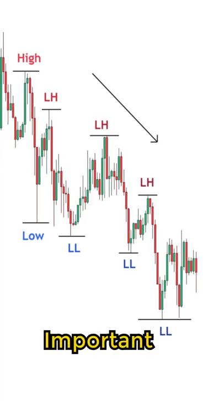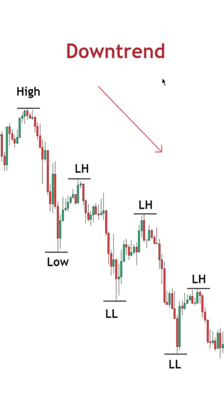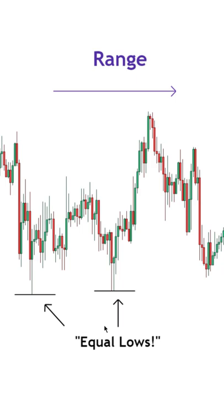Here's an important trading tip that you should know when it comes to market structure. If the price action is trending, we'll get a series of higher highs and higher lows in an uptrend, or a series of lower lows and lower highs in a downtrend. And if it's a range where we're bouncing between support and resistance, then we might even spot equal highs or equal lows.